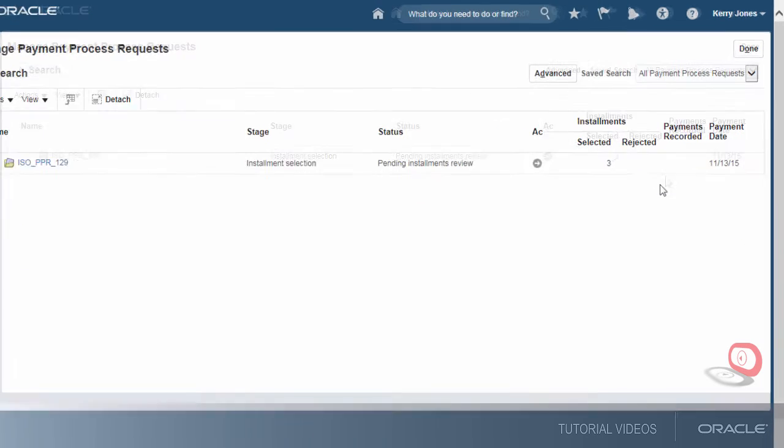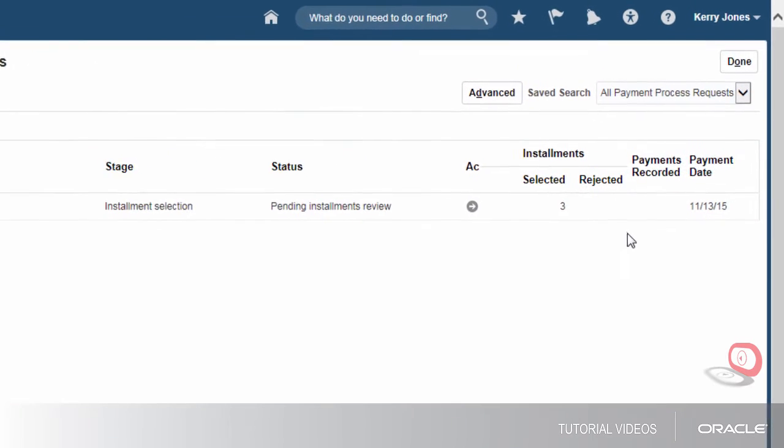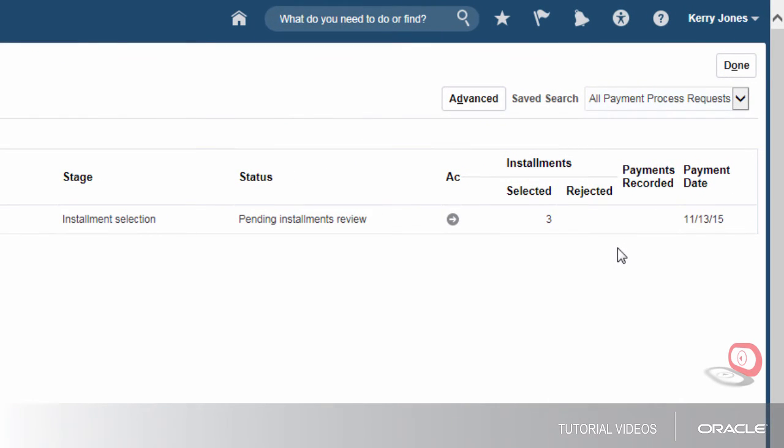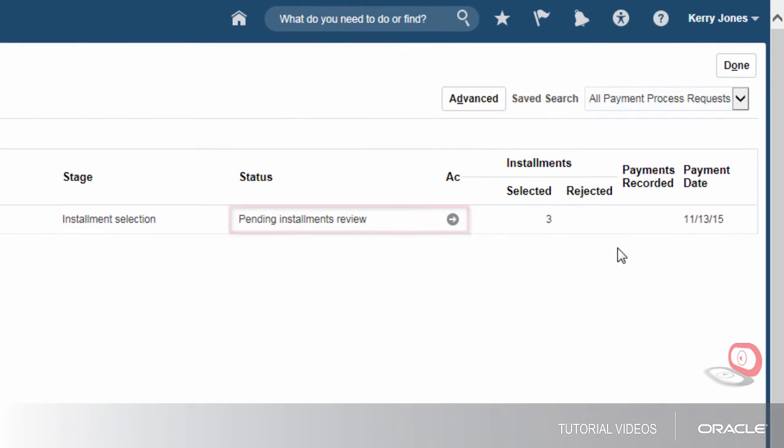Since we opted to stop the process to review invoices, we see that the status is Pending Installments Review.